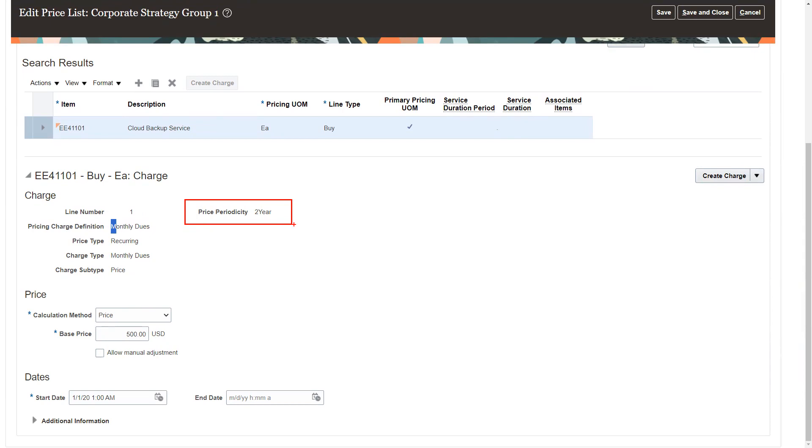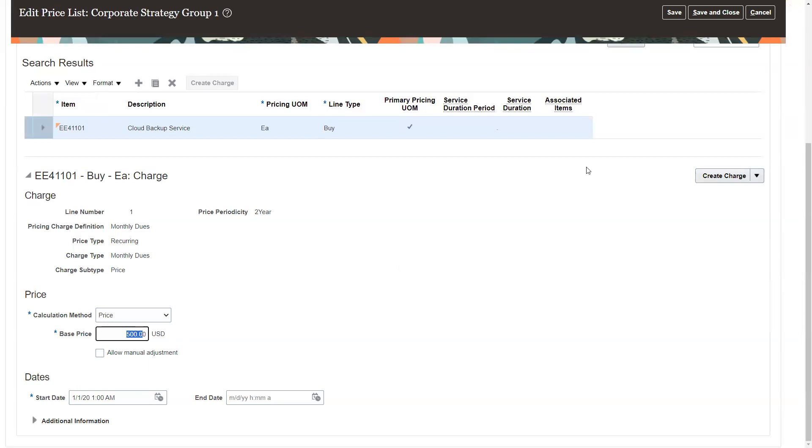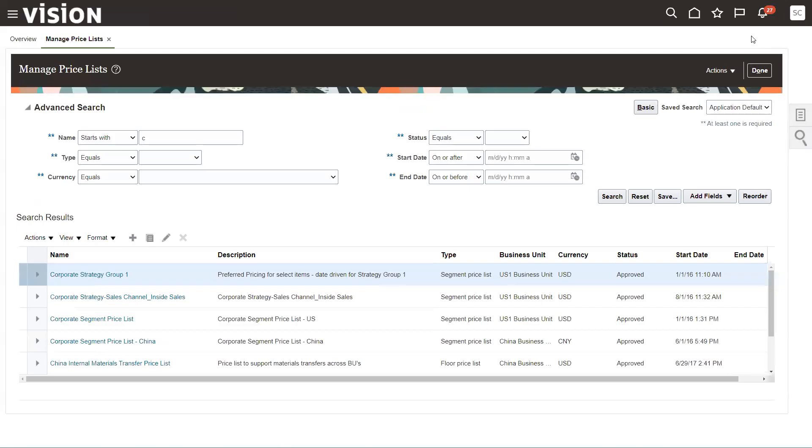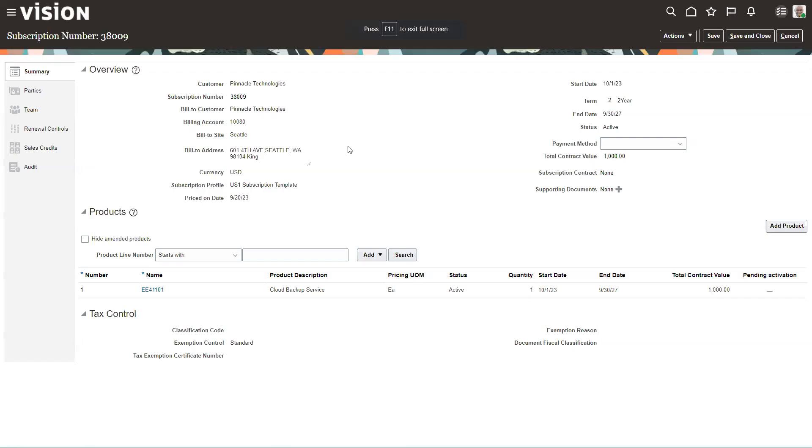So this is where you put in that new term that you just created. And I won't create new pricing for this, but this is for the two-year term that I had created previously. So this item is going to be priced every two years, and it's $500 for that two-year term.